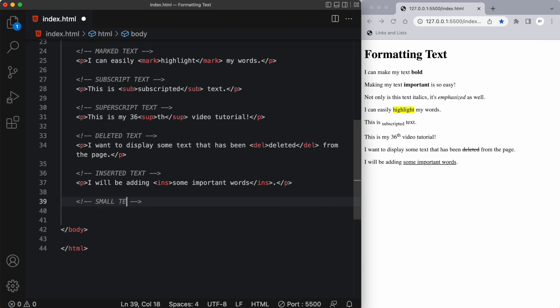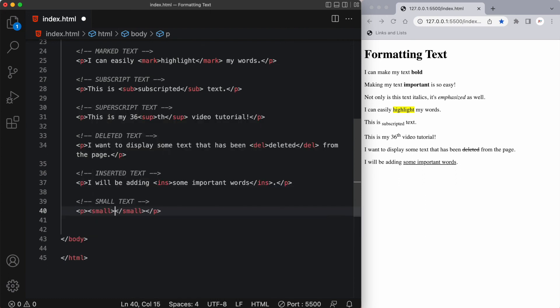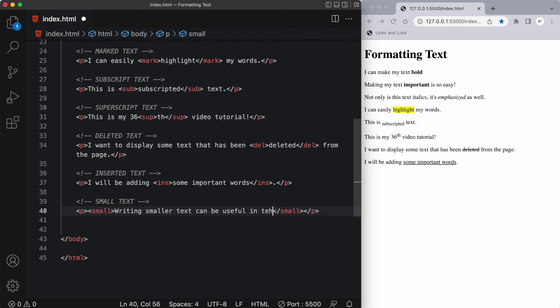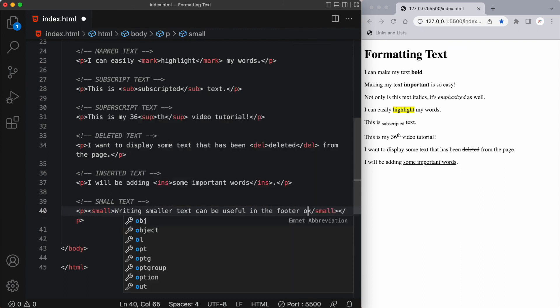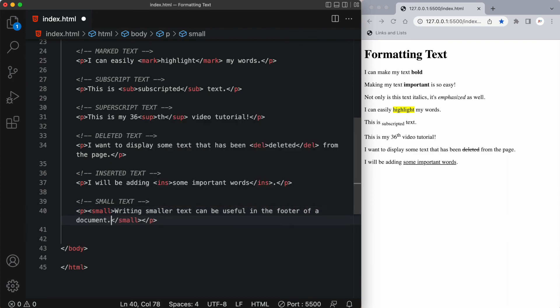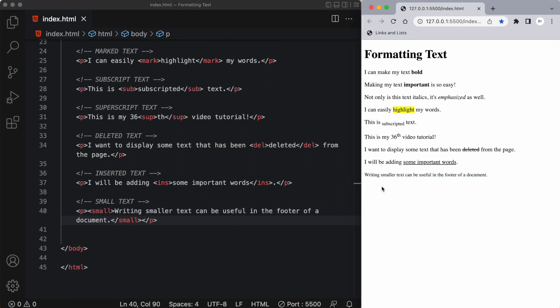Lastly, let's talk about something called small text. The HTML small element defines any smaller text. This is usually used in the footer of a document. So here you'd have an opening and closing small tag. Writing smaller text can be useful in the footer of a document. And here you can see the sentence is very small. These are just a few ways in which you can quickly format your text in the browser simply by using HTML tags.